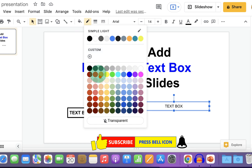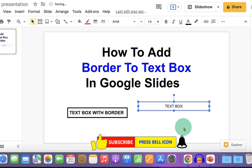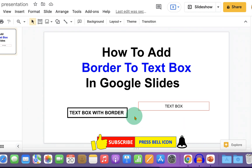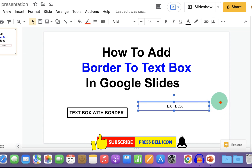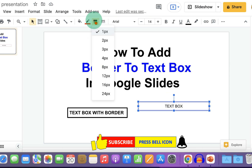For example, we will select red color for the text box border. Notice that the border is very thin, so to make this border thick, click on it and change the thickness of the border.